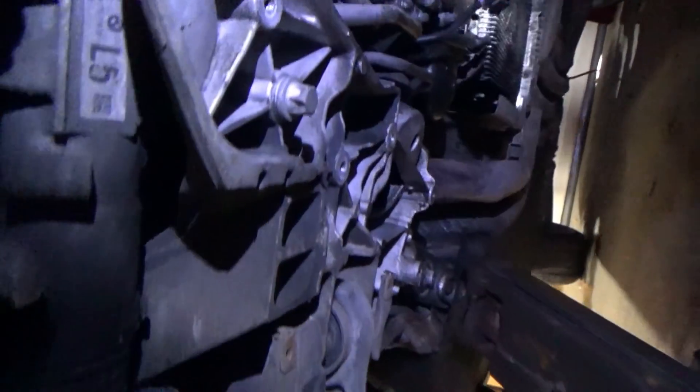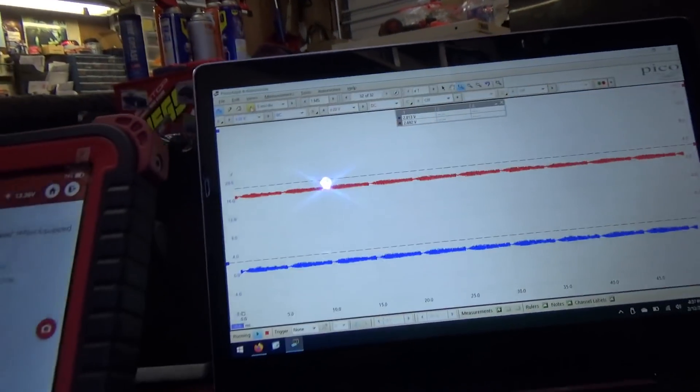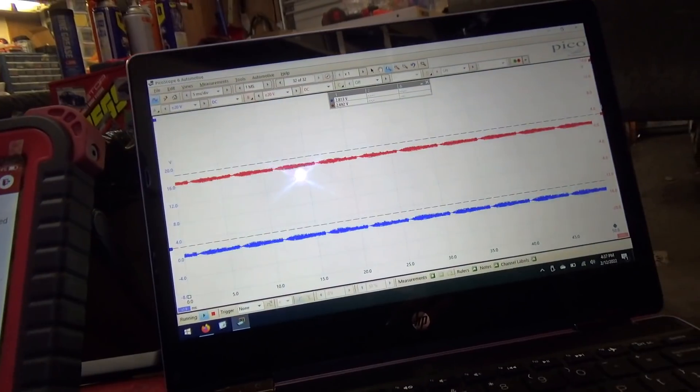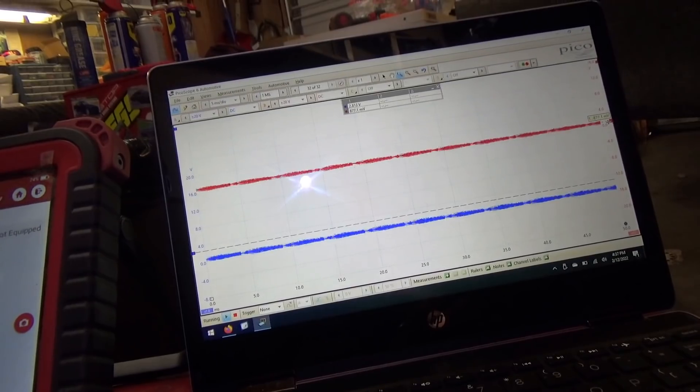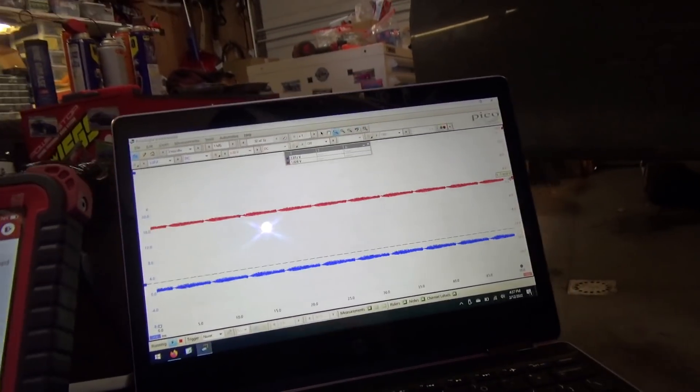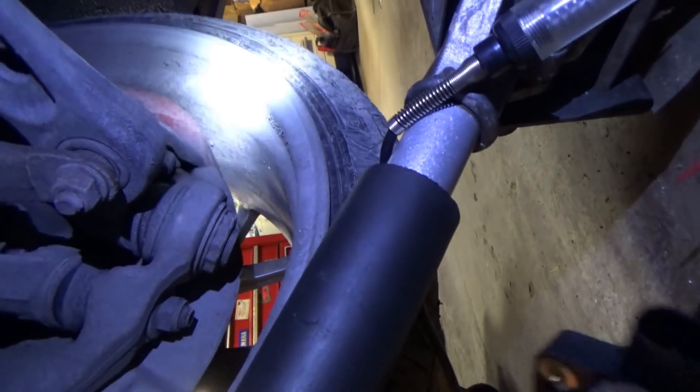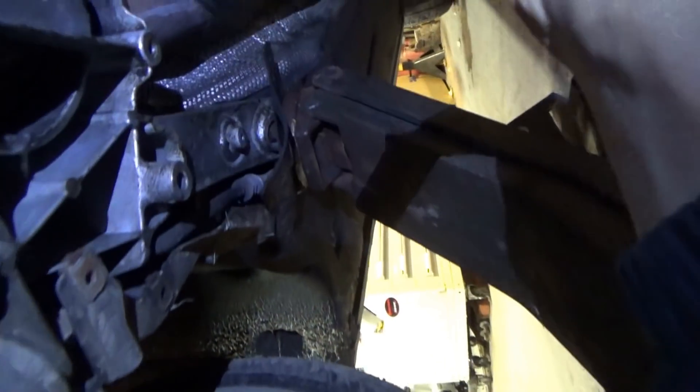Now let's plug in this oil level sensor. Plug it in - look at that, it takes down the entire network. Right about where it was before, about one volt. Unplug it - back in action. The owner also brought an OEM oil level sensor, let's plug that in. Beautiful.